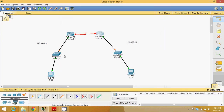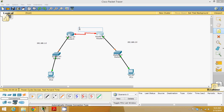Now the routers are configured. We also have to configure the link between the two routers. This is one network, this is the second network, and between the two routers I have one more network. Let me define it as 10.0.0.0. This point will be 10.10.0.2 and this point will be 10.10.0.3.